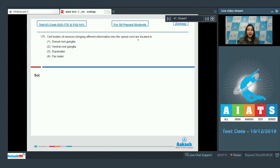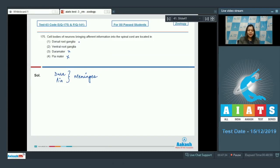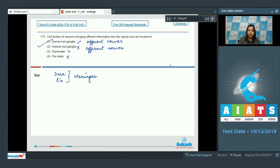Question number 175: cell bodies of neurons bringing afferent information into the spinal cord are located in — option one, dorsal root ganglia; option two, ventral root ganglia; option three, dura mater; option four, pia mater. The dura and pia mater are the meninges, so these are incorrect. The dorsal root ganglia receive impulses from receptor neurons through afferent nerves, whereas the ventral root ganglia send motor signals through efferent nerves to the effector organ.